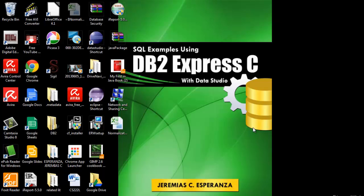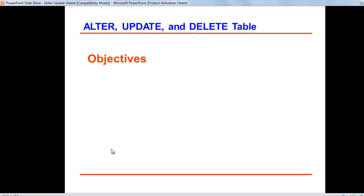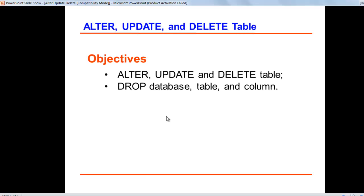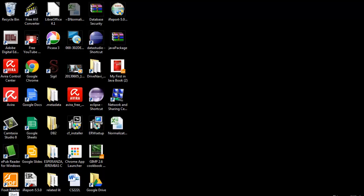Hello once again, this is Jerry. On this session, we're going to conclude what we have not finished from the last session. This tutorial will offer updates. In this example, we can show some tips on how to drop the keyboard into the database. Let us open first our database.